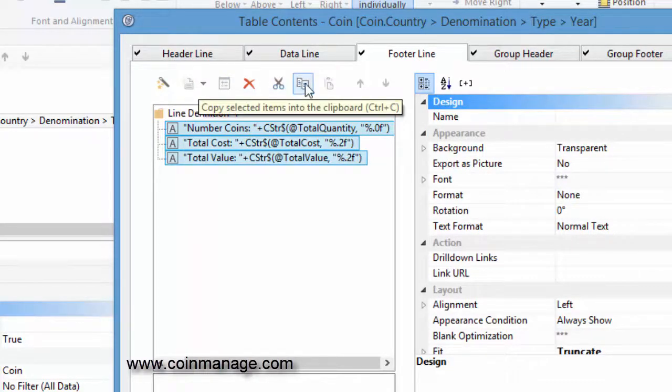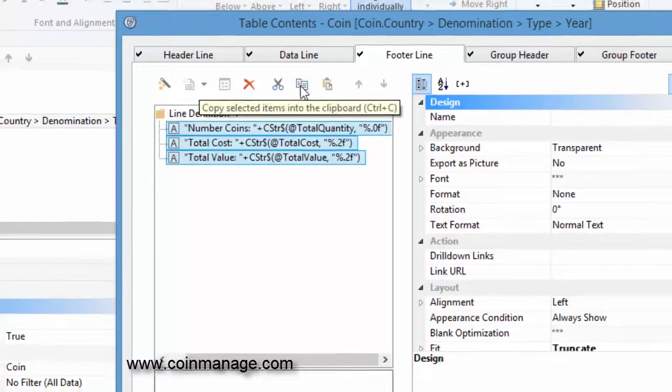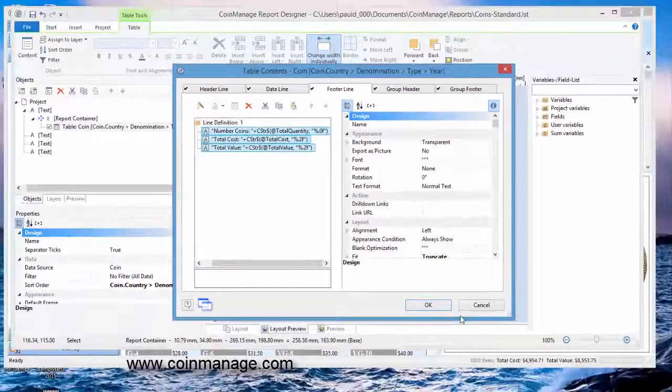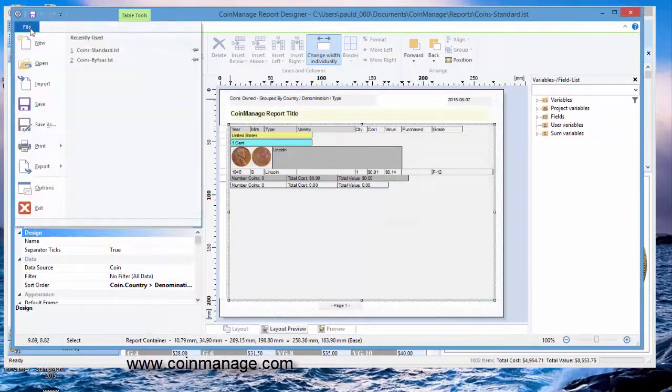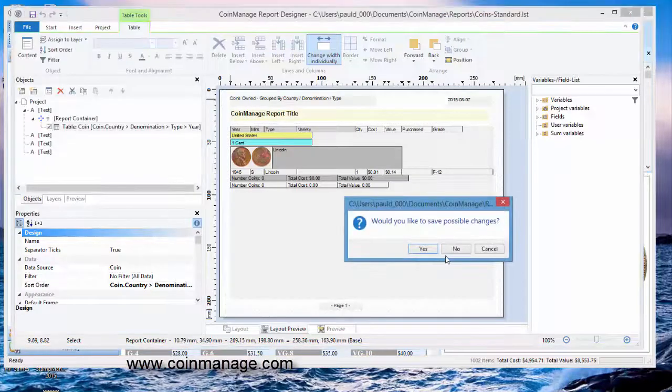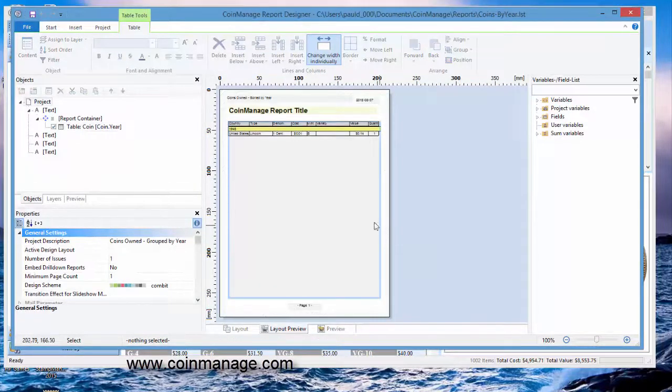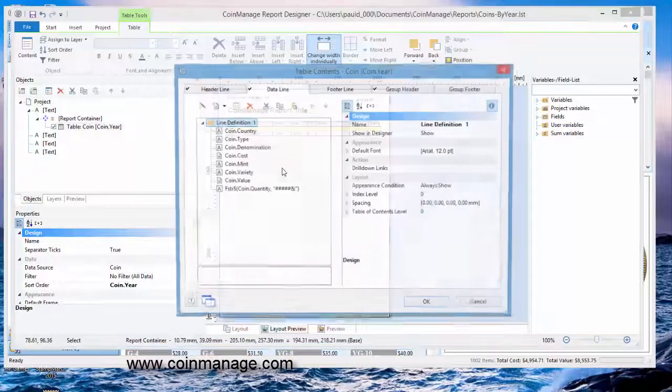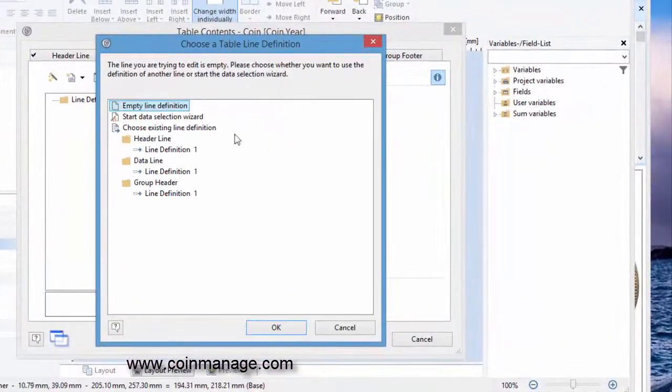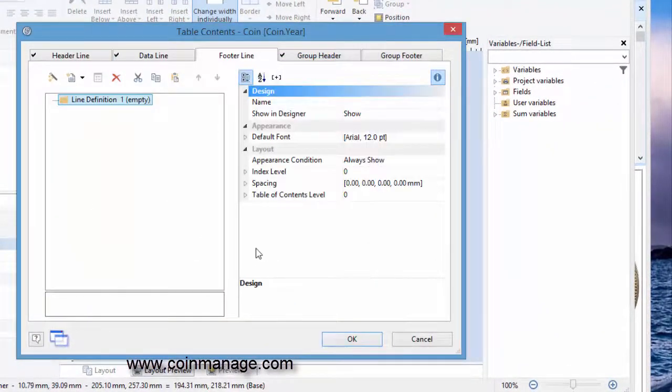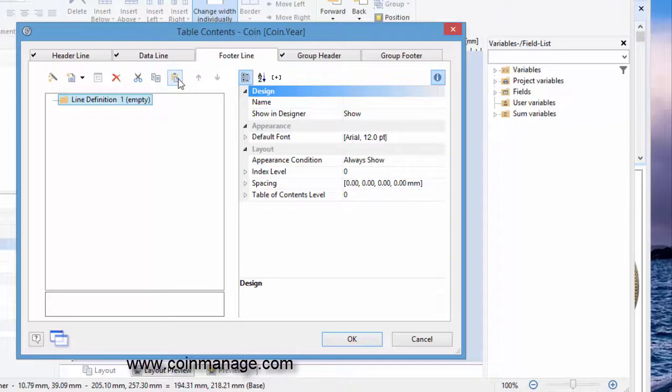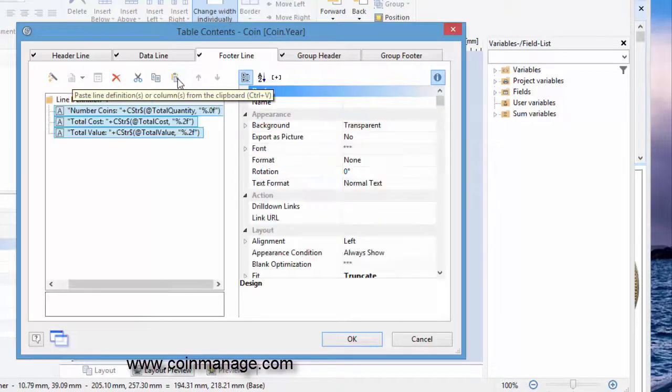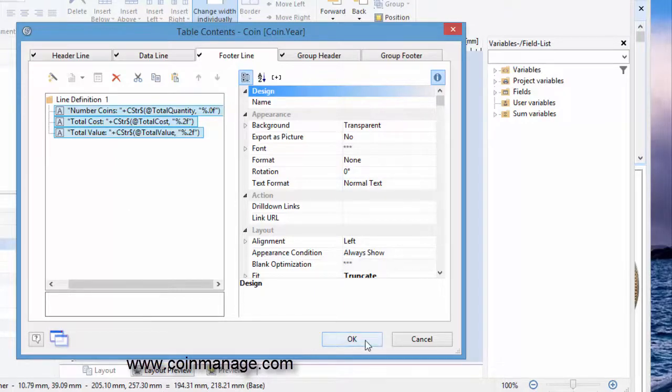So this little icon here is copy. And so I've taken the three components of the line and copied them to the Windows clipboard. Now I'm going to go back to the original report, coins by year. And I'm going to paste. So I pasted the definition here.